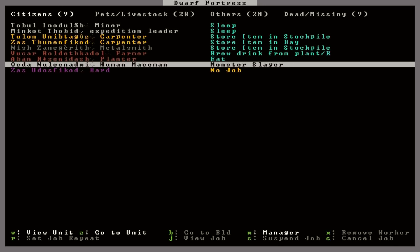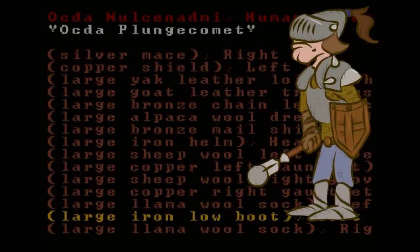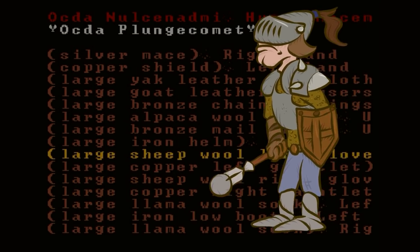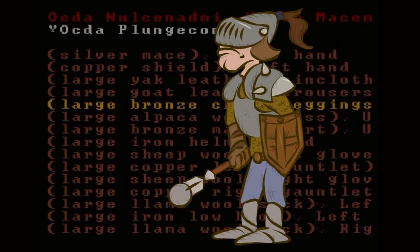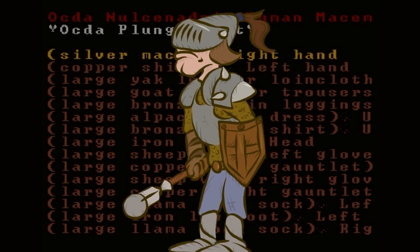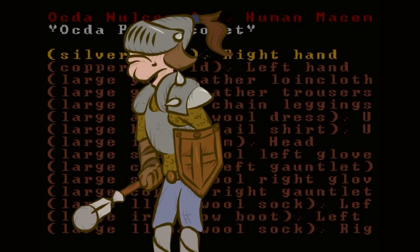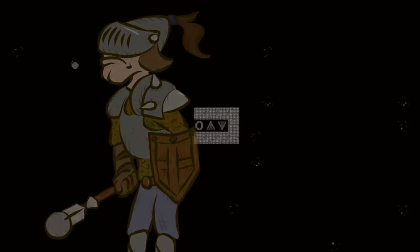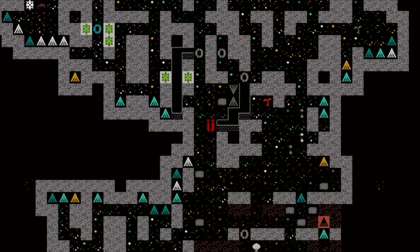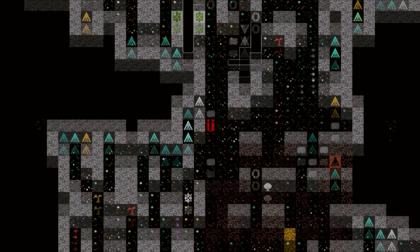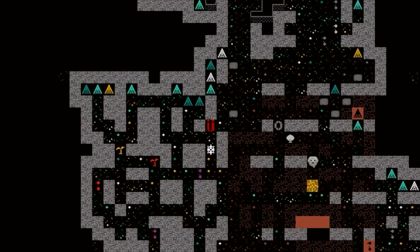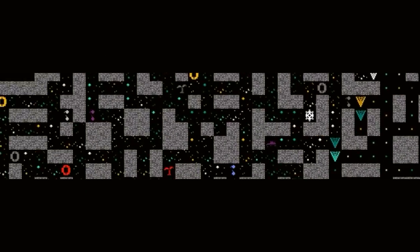Well, he's got some iron low boots, copper gauntlets, an iron helm, a mail shirt, bronze leggings, a copper shield, and a silver mace. Well, it certainly seems like an interesting character. He seems to be moving around slowly. I don't know if there's something wrong with him or what. Probably just working that monster slayer saunter. Heading out into the caves now. That's pretty cool.